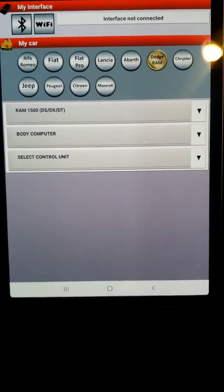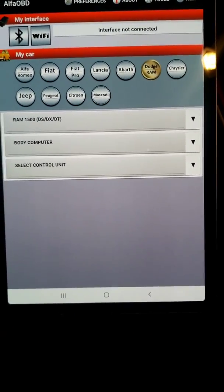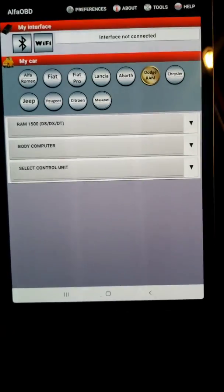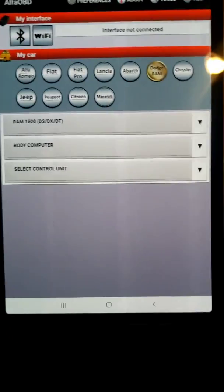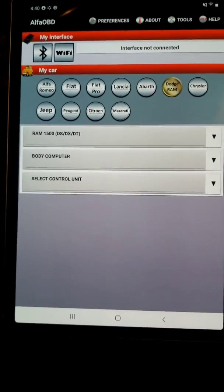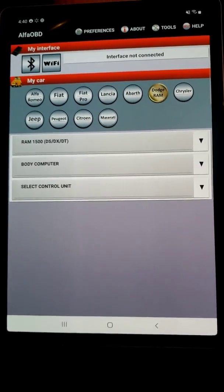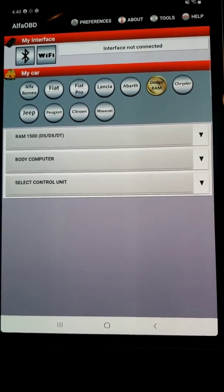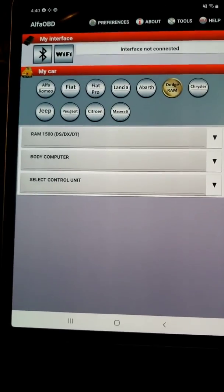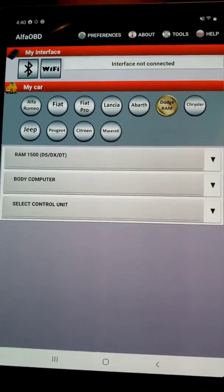Today I'm going to do a quick video on how you can reprogram your tire size in the new RAM 1500s. I have a 2020 RAM 1500 Rebel and I've got bigger tires — I went up to a 34 and a half inch over my 33 inch stock tires.